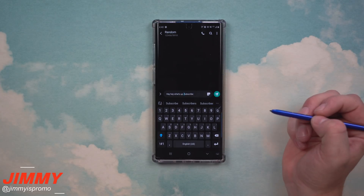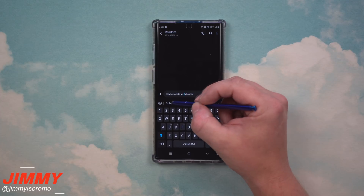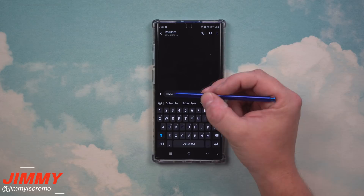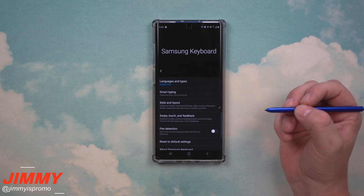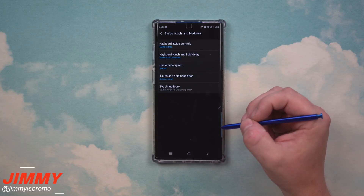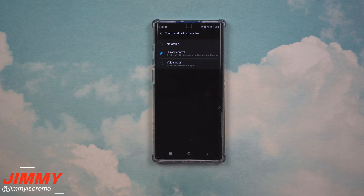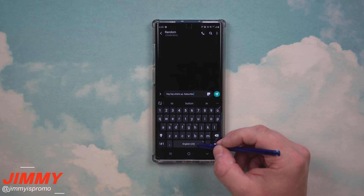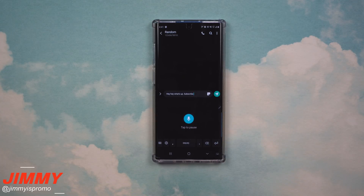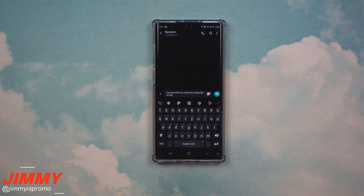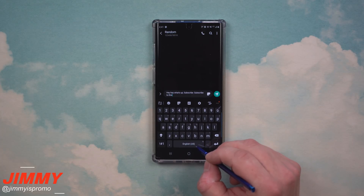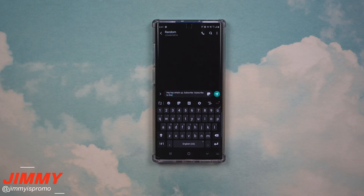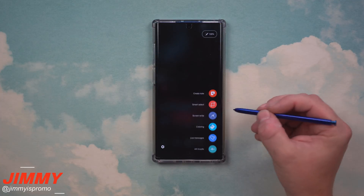Now let's say you want to change what this function does for the press and hold. If you see 'words' here, you're inside a text message. Head over into Settings, then go to 'Swipe, Touch and Feedback' — this is where you set the touch and hold spacebar option. Out of the box it's set to cursor control, but you can change it to voice input so you can press and hold to start speaking mid-sentence. You can set it to none, voice recognition, or cursor control.